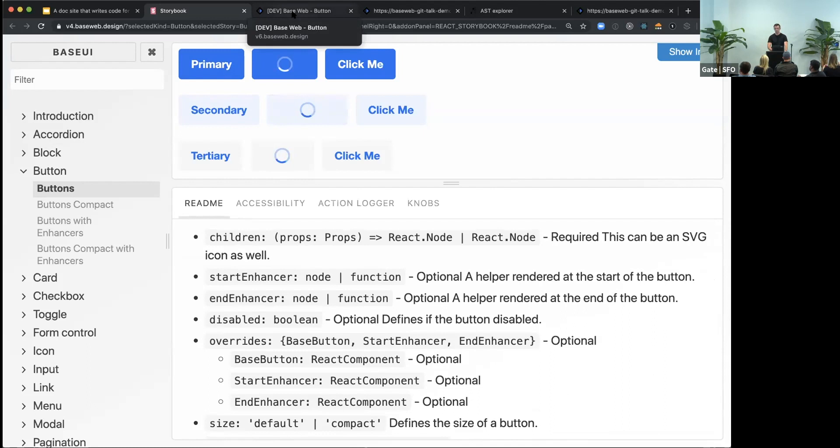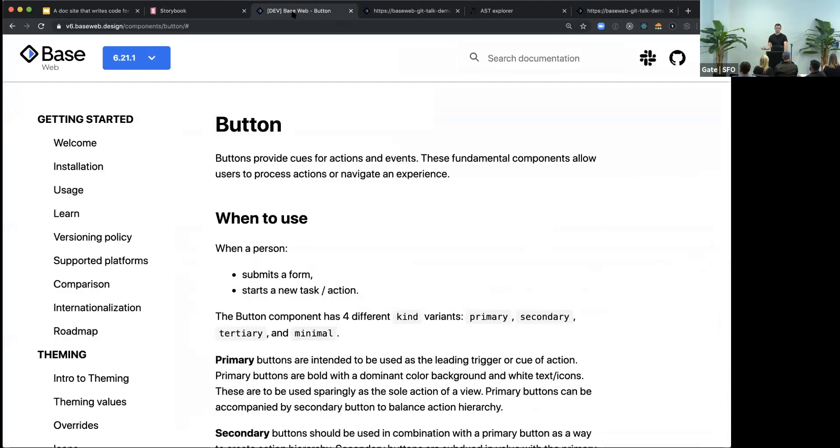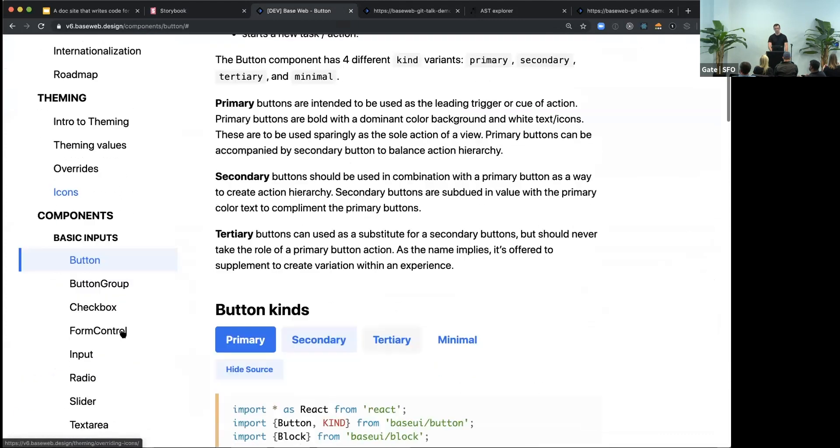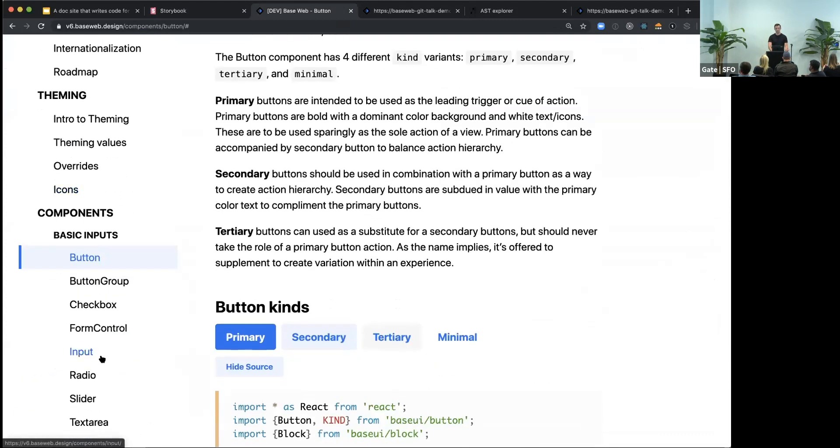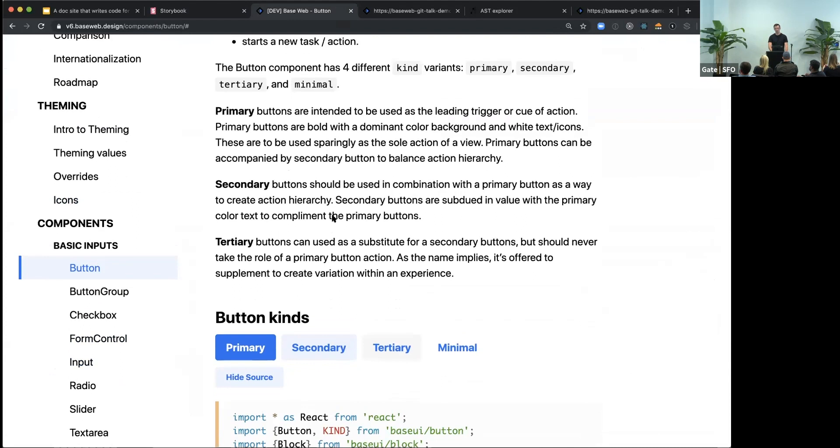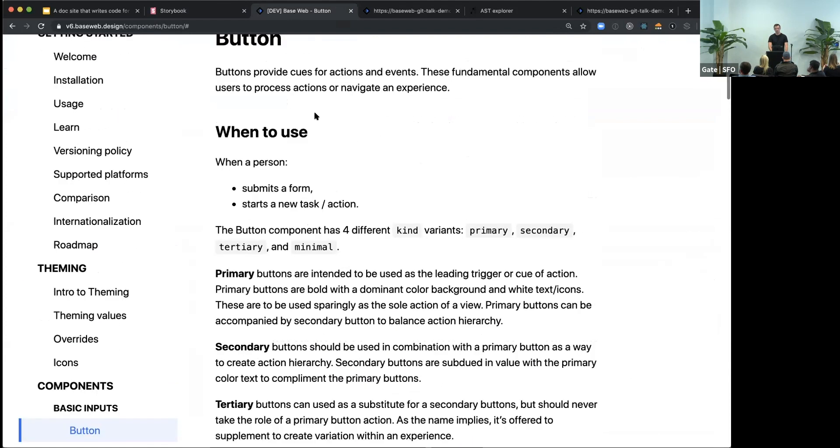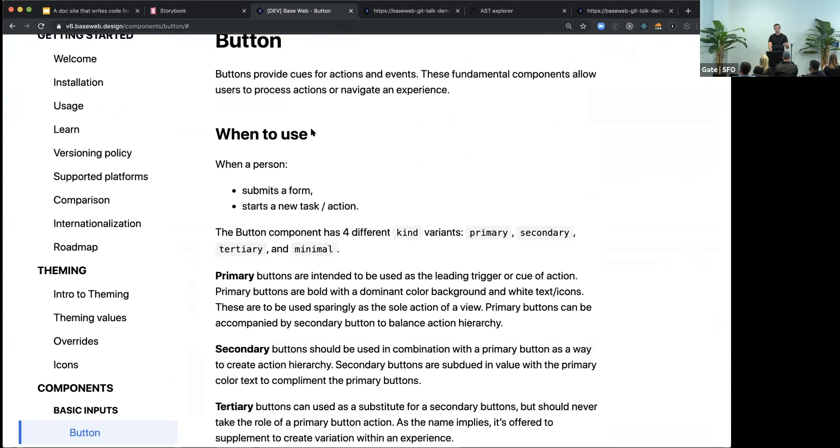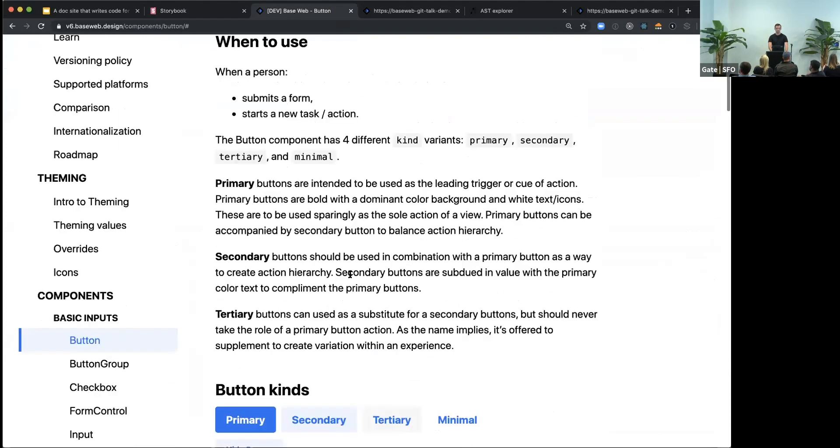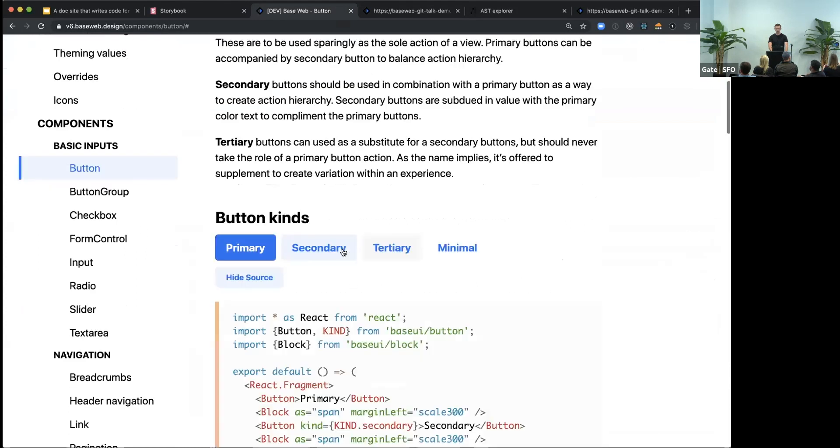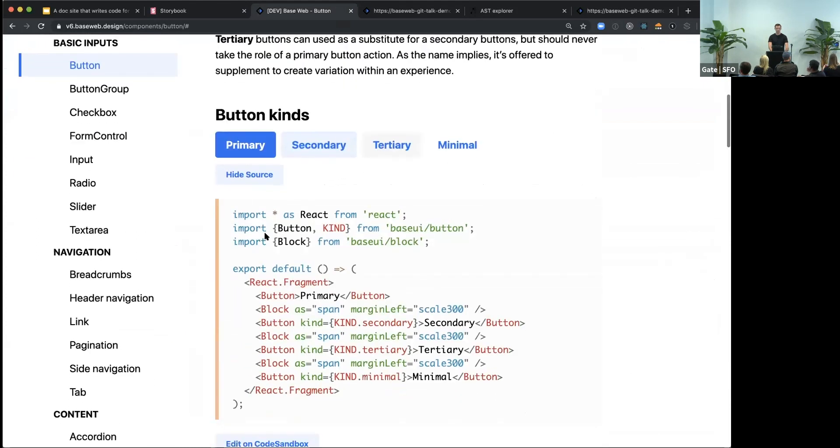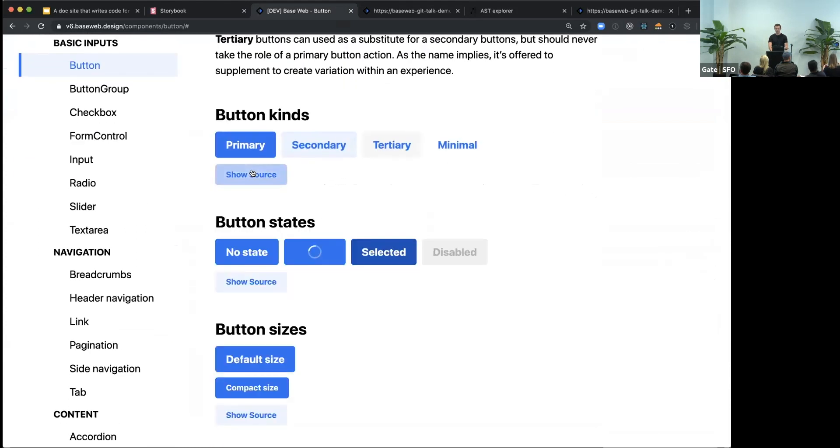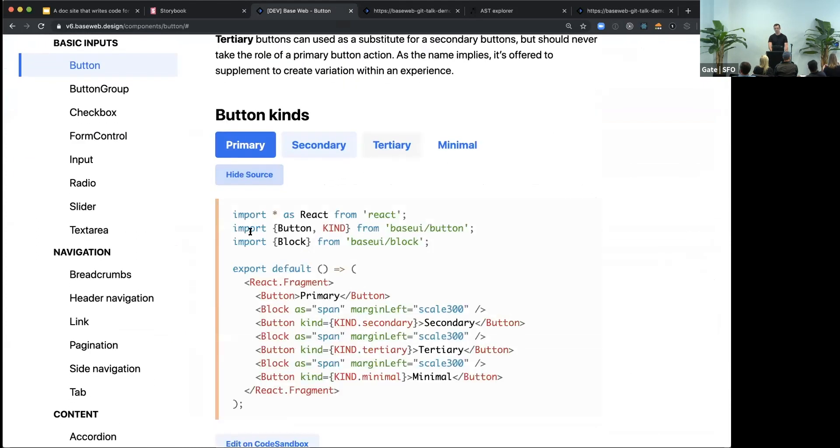So this is the second version of our website. We just built something custom. It's using Next.js and MDX. Now we could add some extra articles. Components are categorized. And each component page has also its own structure with some description.